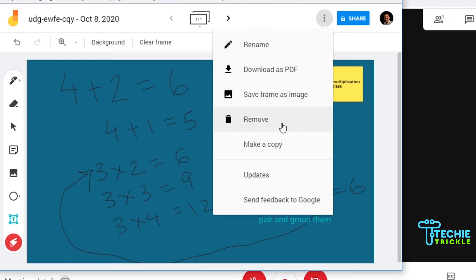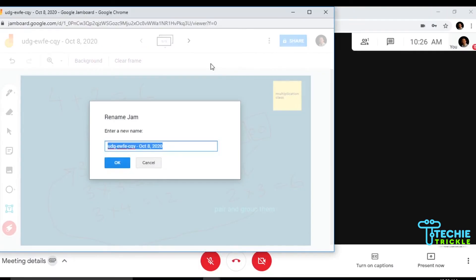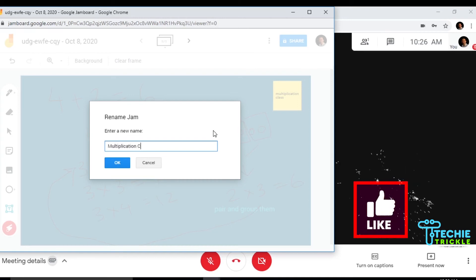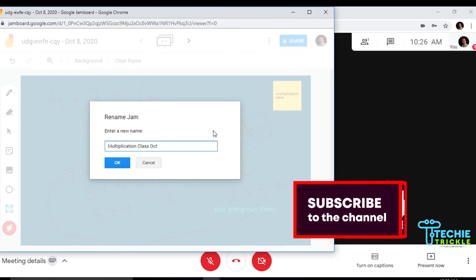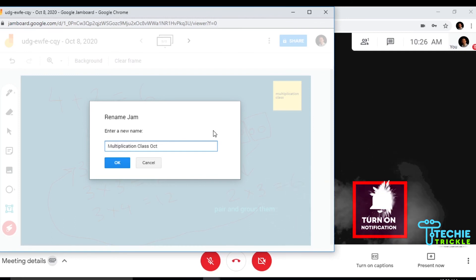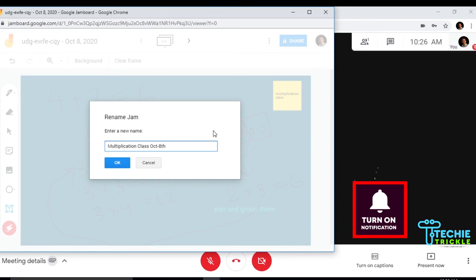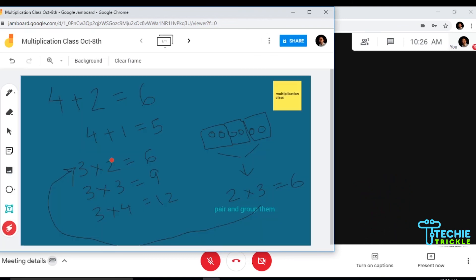Let me go ahead and rename this Jamboard so that next time I can access this from my drive. I'll give it a name here and then press okay.